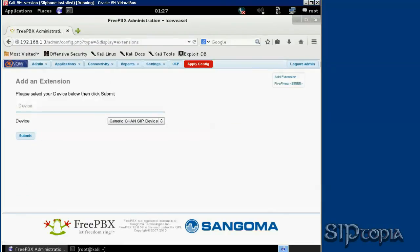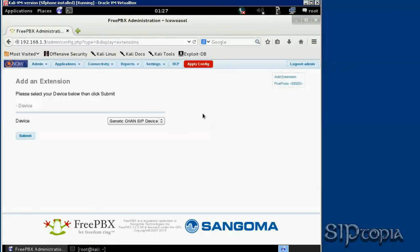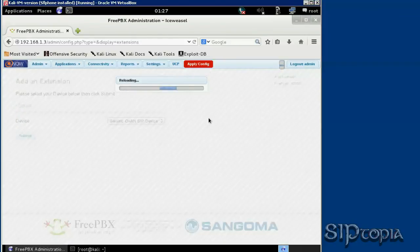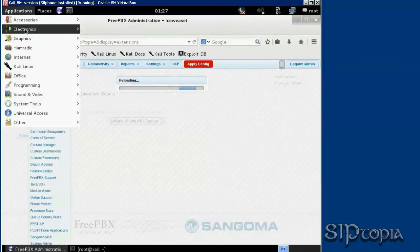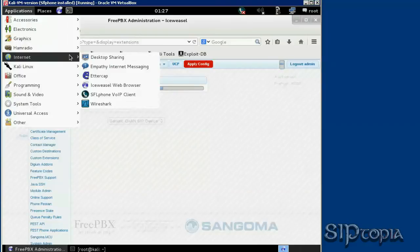All right, now we will have to hit the apply config button. Sometimes it takes some time to apply the configuration. So in the meantime, let's go to our SFL phone and start configuring it.